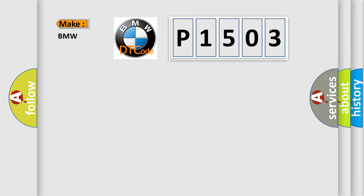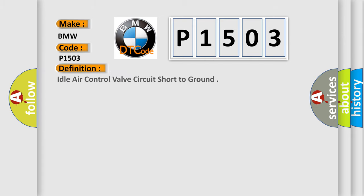So what does the Diagnostic Trouble Code P1503 interpret specifically for BMW car manufacturers? The basic definition is Idle air control valve circuit short to ground.